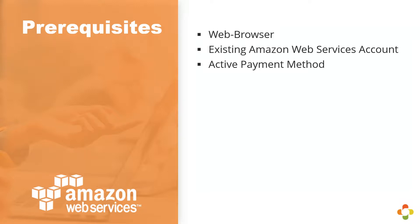Second, we require that you have an Amazon Web Service account. And third, we require there be an active payment method on that account. If you have trial credits available, this will be great for the hardware you'll use when deploying the instance, but it will not cover the cost of the usage of Icinga2 from the Amazon Marketplace.